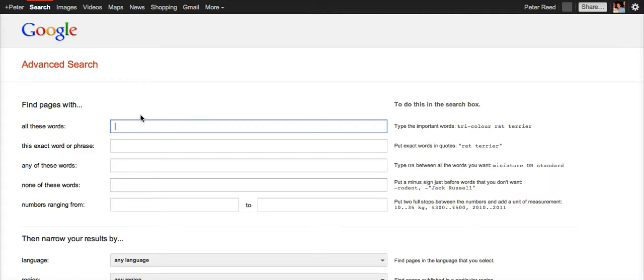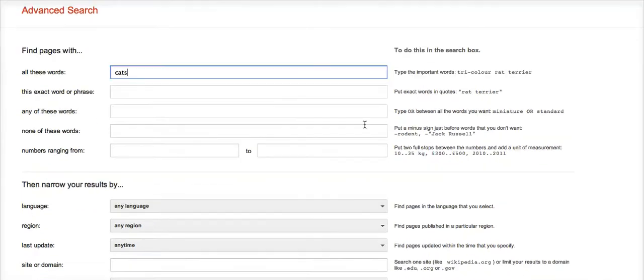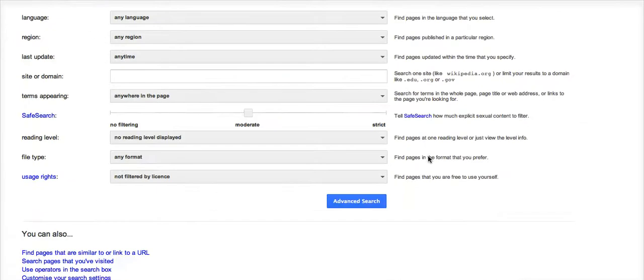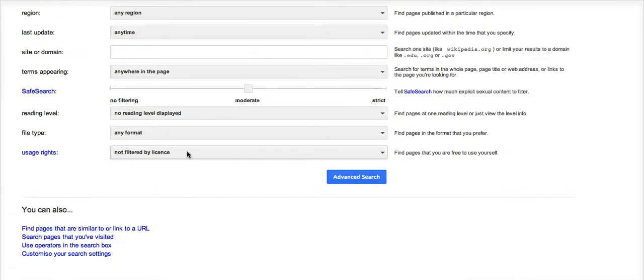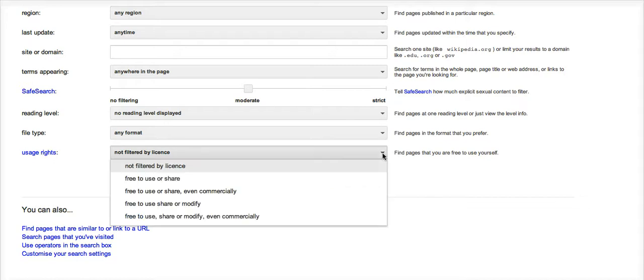We can go straight ahead and search. I know a lot of people are interested in cats these days, so I'll just search for cats. At the top and at the bottom we've got this area for usage rights. At the moment it's not filtered by license, but if I drop that menu down...